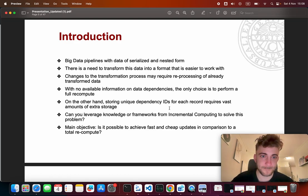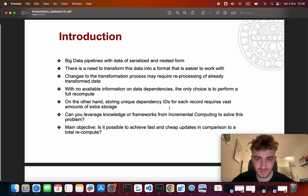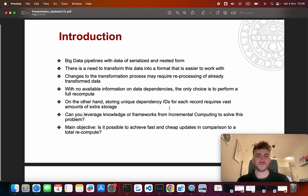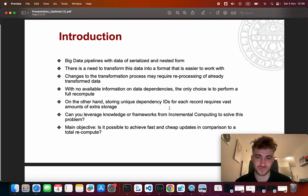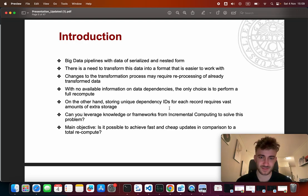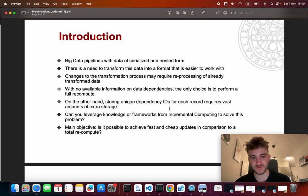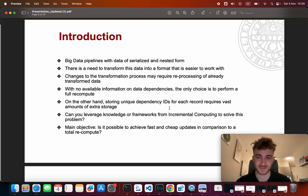In big data pipelines we sometimes have serialized and nested data where we have the need to transform this data into a format that is easier to work with. If we change the transformation process, we may need to reprocess already transformed data. So if we don't track the raw data and the dependency between the raw data and the transformed data, the only choice is to perform a full recompute. On the other hand, we can store unique dependency IDs for each record, but this requires vast amounts of extra storage.